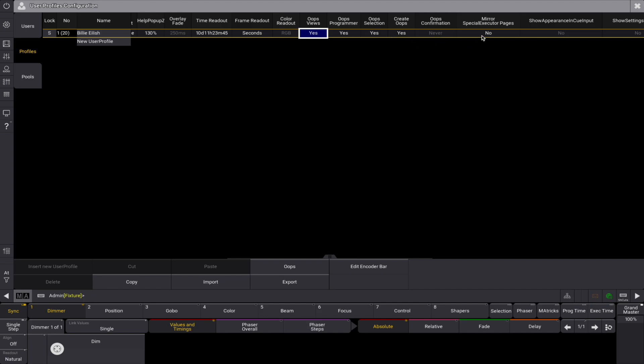The mirror special executor pages setting is for the custom section of the GrandMA 3 extension. If the setting is yes, then the extension has the same assignment as the custom section of the station the extension is connected to. If the setting is no, then each extension can have its own assignments in the custom section.